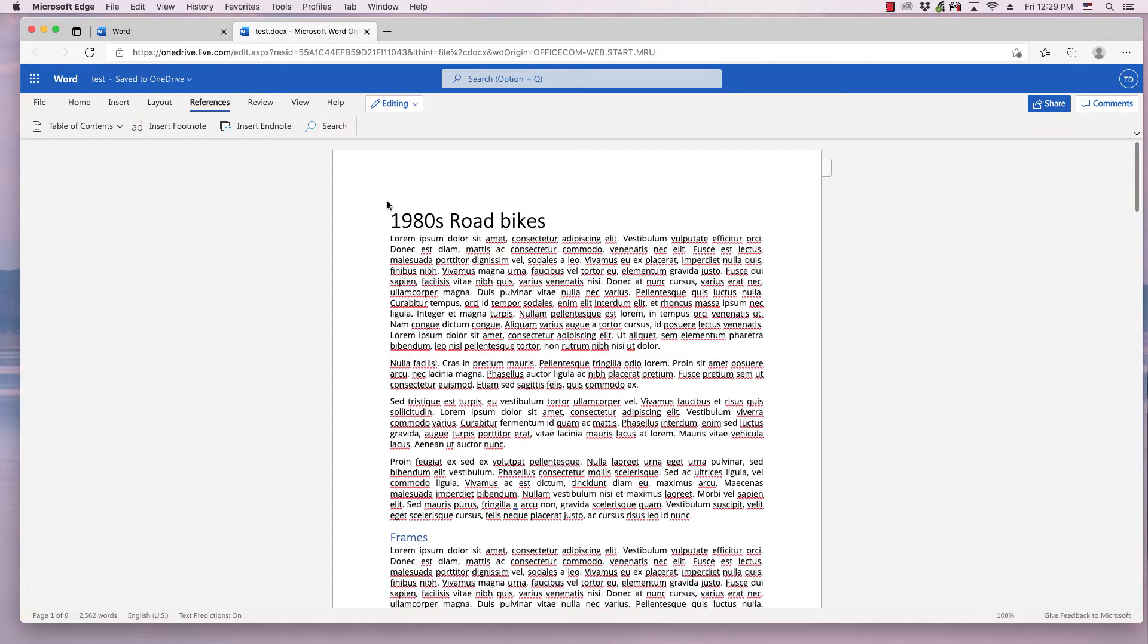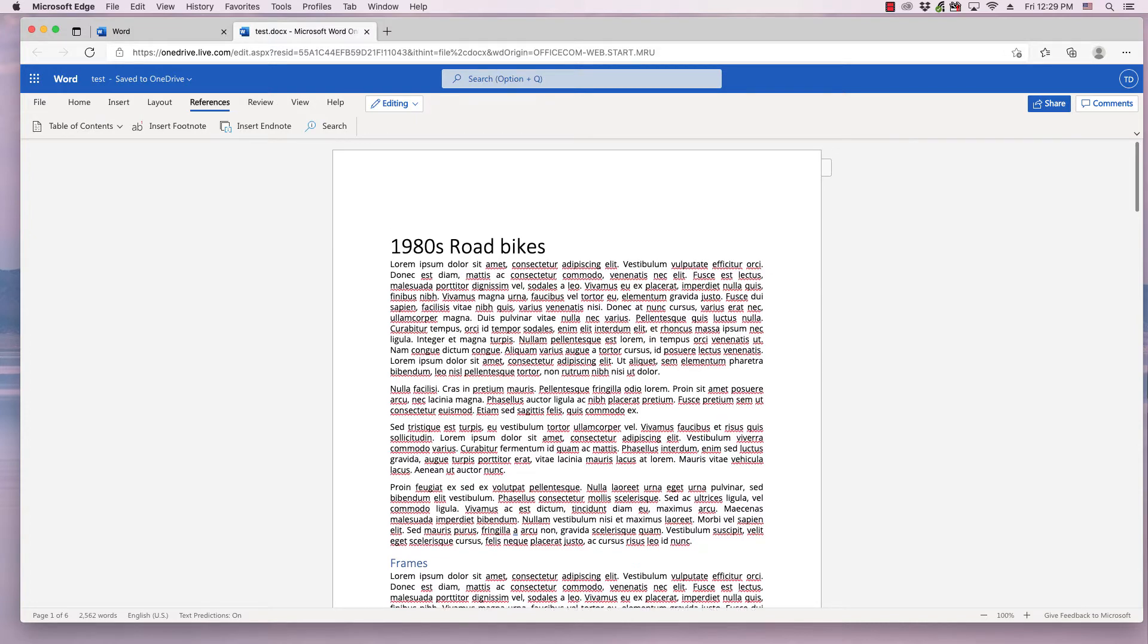Simply what you want to do is insert the cursor where you want the table of contents to be inserted. Right now it's flashing in front of the title, so I'm going to hit Return to create a space.